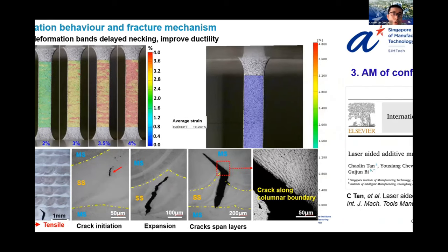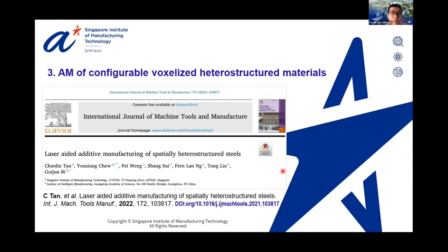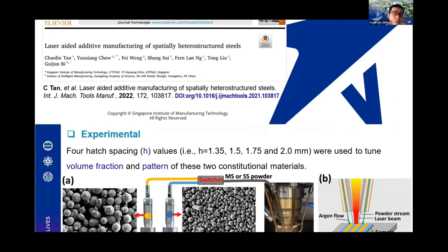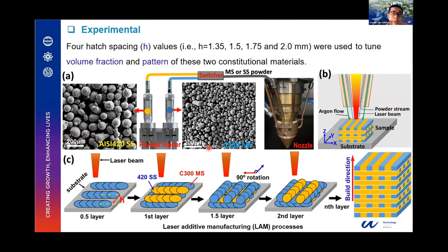The third part covers additive manufacturing of configurable voxelized heterostructured material, published in a flagship manufacturing journal. Using the same two powders (MS and SS), MS is first deposited on the substrate with a specified gap called H-spacing, then SS fills the gap to complete the first layer. For the second layer, the pattern is rotated 90 degrees and the two-step process repeated, building the bulk sample layer by layer. We designed the full range of H-spacing from 1.35 to 2 mm to investigate its effect on mechanical properties.